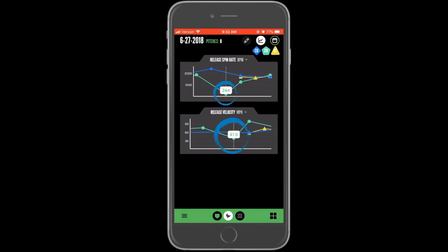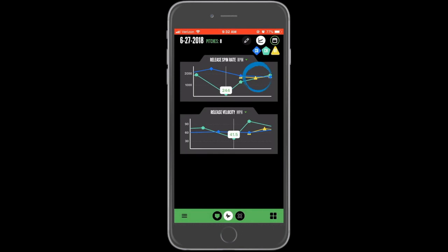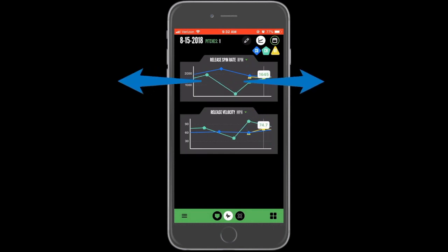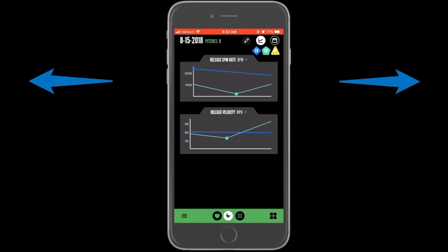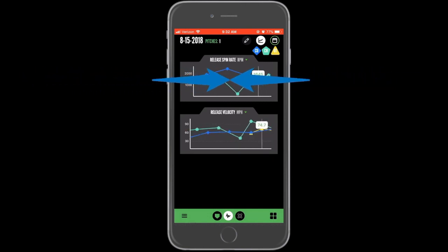Selecting any point in history will show you the average for that pitch type for that session. The date and count of the thrown pitches in that session will appear in the top left. Double tapping any dot will take you into that session. You can pinch and zoom on each chart to magnify or minimize a section of the trend line.